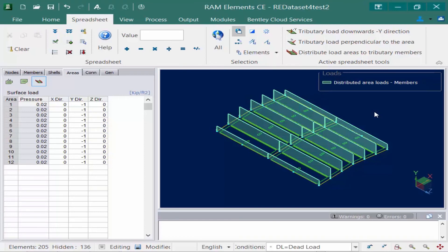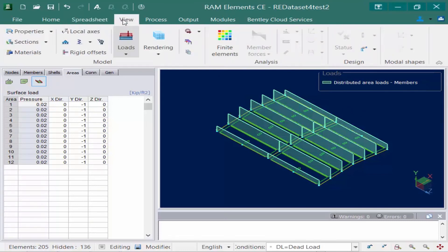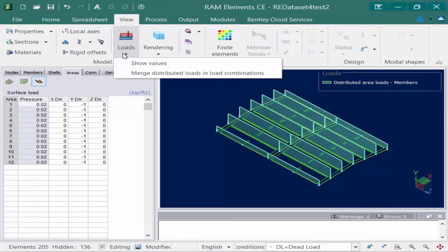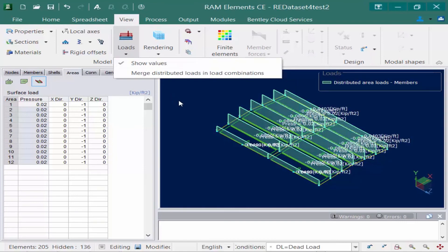Now if I wanted to see the magnitude of basically each member load that was created through that process I can go to the view tab in the ribbon. I can see the loads icons already active but if I use the pulldown menu I can go ahead and say show values and that's just another way where you can double check what's happening with your structure or how those loads were distributed.